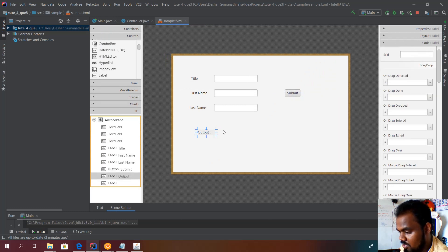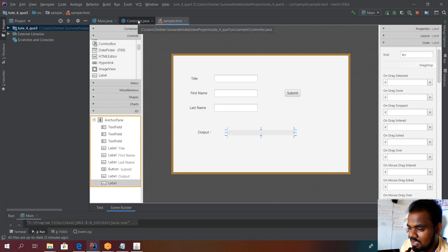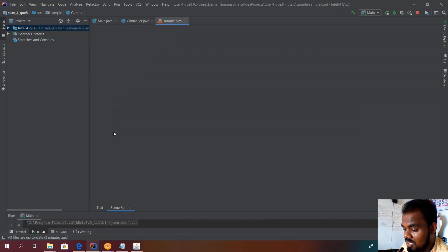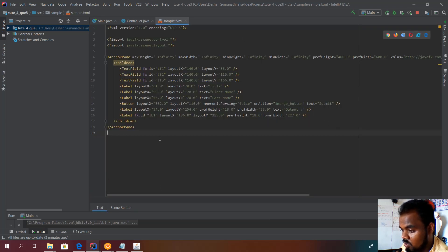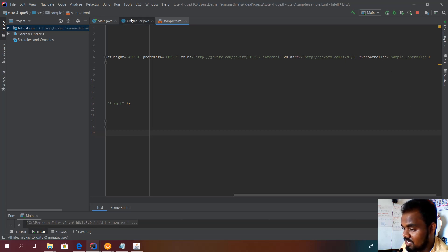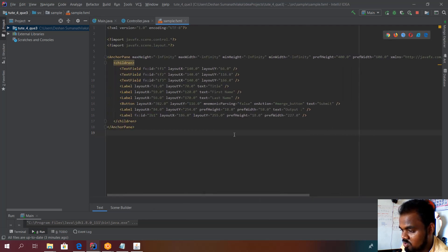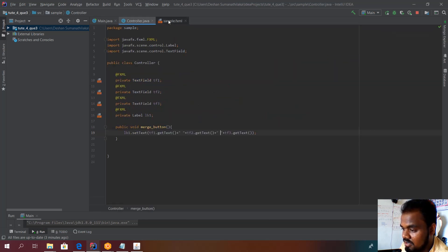For the output label, I initialize it as 'label1', which connects it to the controller file. The controller file and the sample FXML file are now joined together. You must make sure the fx:controller is correctly initialized in the FXML file — if not, the dropdown for functions and variable names won't appear in Scene Builder, and those variables won't be available.